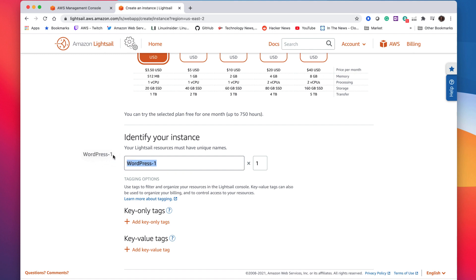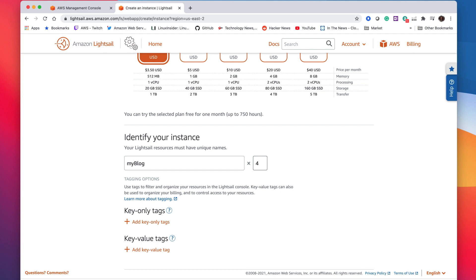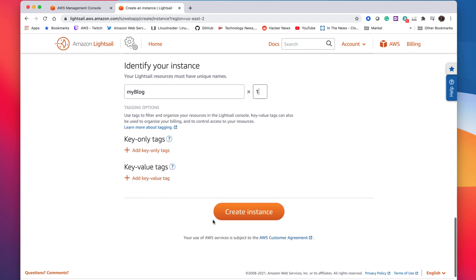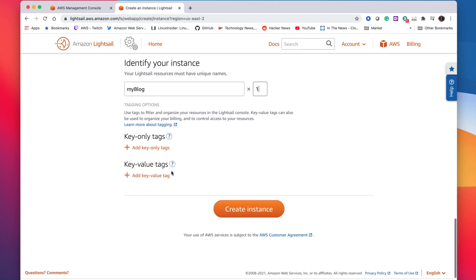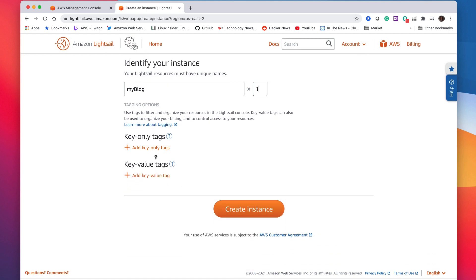So I'm going to go ahead and name my instance. I'm going to call it my blog. I only want one but obviously you can choose more. So if you're starting out choose the one and then later on if more traffic starts coming to your site then you could always go back and change the number of instances here.